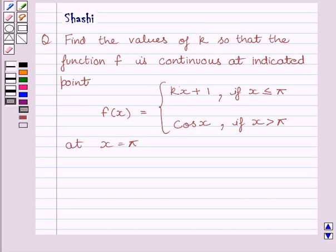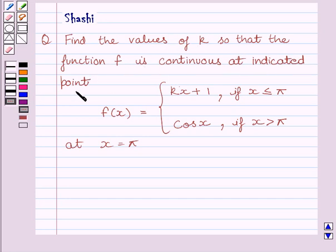Hi and welcome to the session. My name is Shashi and I am going to help you with the following question: find the values of k so that the function f is continuous at the indicated point.